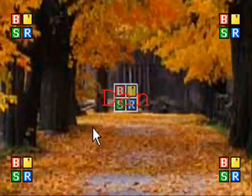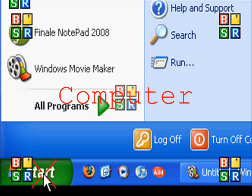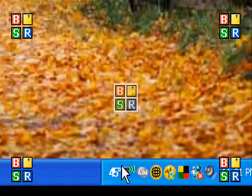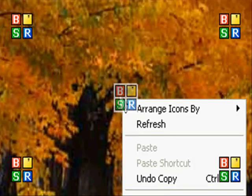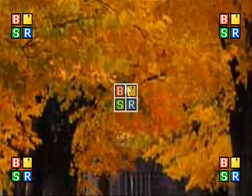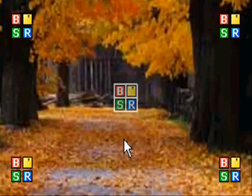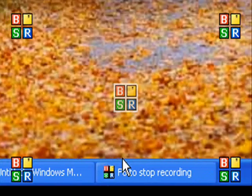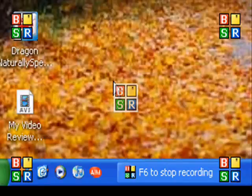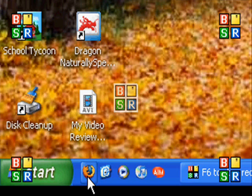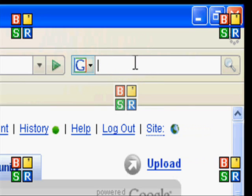Hi, this is Section 8-1-1-2, and welcome to another episode of Dan the Computer Man! In this episode, I'm going to show you how to download this pretty good antivirus software called AVG Antivirus, the free edition.